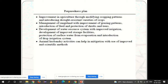The preparedness plan includes improvement in agriculture through modifying cropping patterns and introducing drought resistant varieties of crops. Management of grange land with improvement of grazing patterns, introduction of feed, and protection of shrubs and trees. Development of water resource systems with improved irrigation, improved water storage facilities, protection of surface water from evaporation, and introduction of drip irrigation systems.